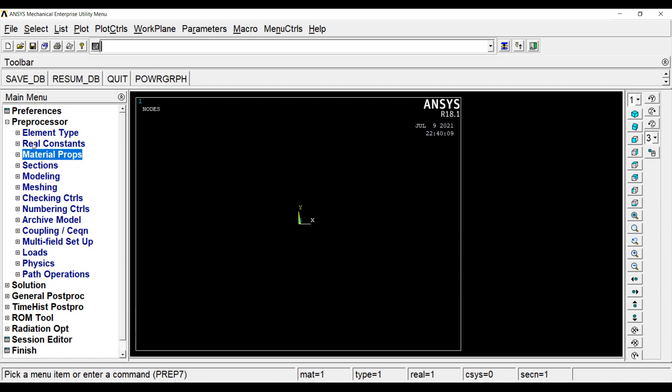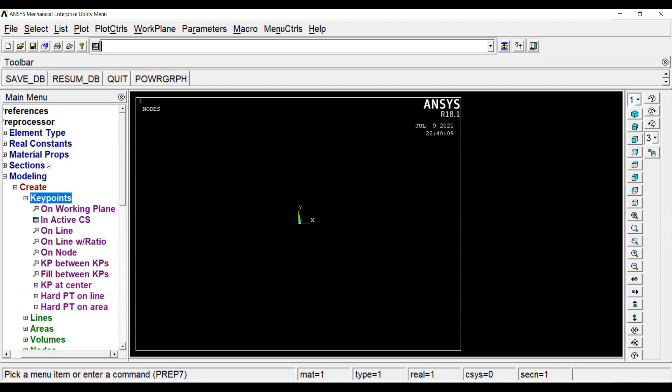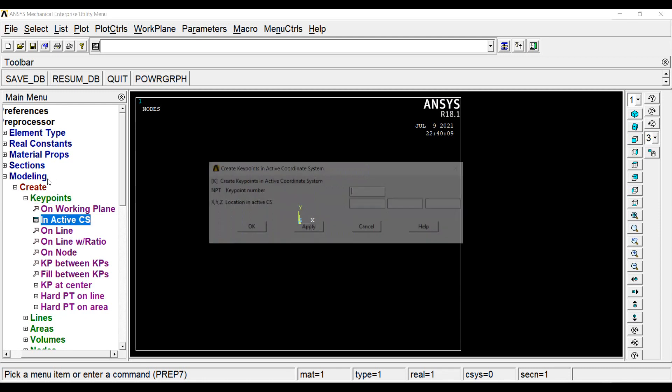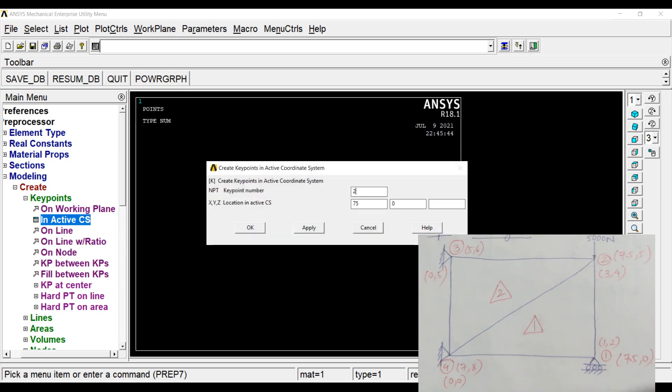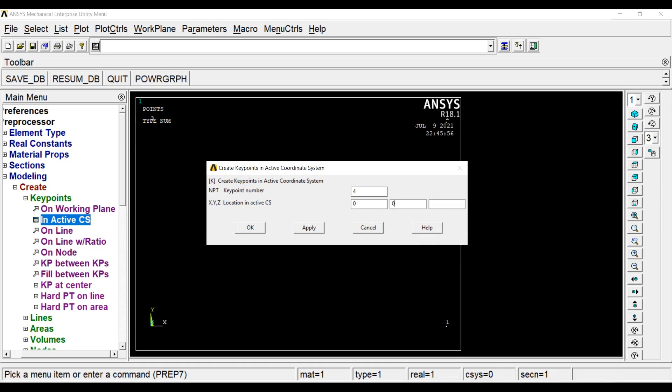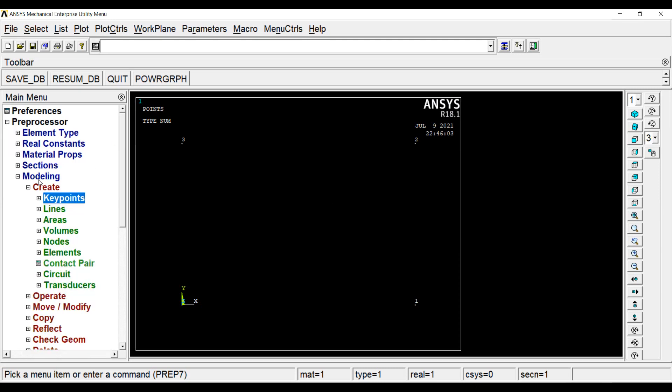Next, I will go to modeling, create, keypoints. This is about adding the nodes to the APDL solution. In active CS, my first keypoint, if you look at the diagram, I have marked, apply. My second node is at 75, 50, apply. Third node is at 0, 50, apply. And the fourth one is at 0, 0. This is the way I have used for numbering in the field solution. So I am using the same one over here. These are the four nodes. Keypoint work is done.